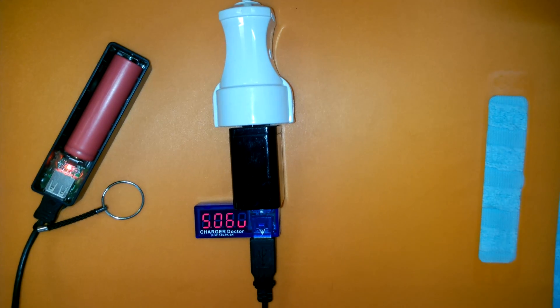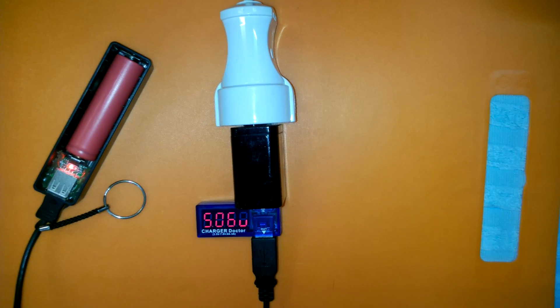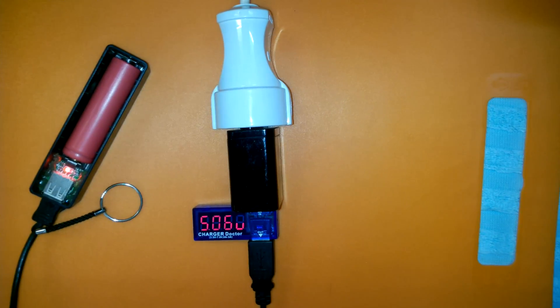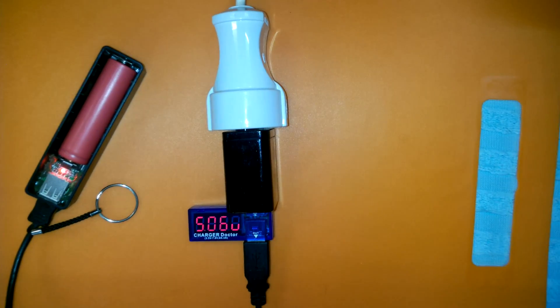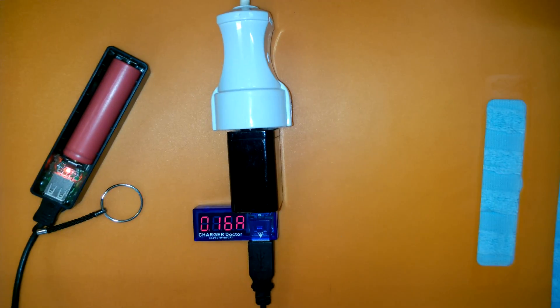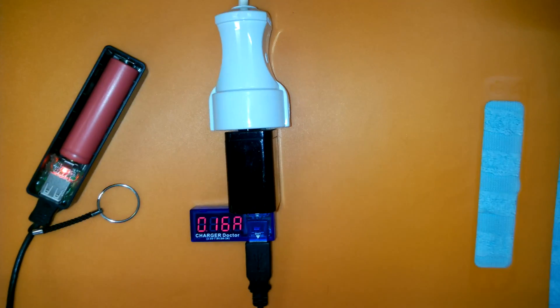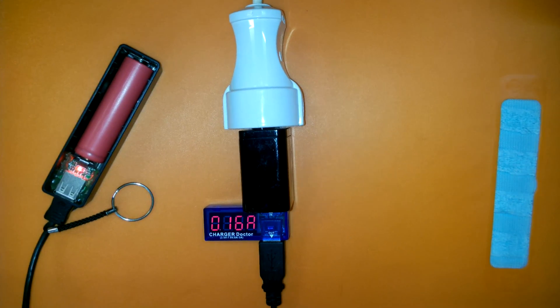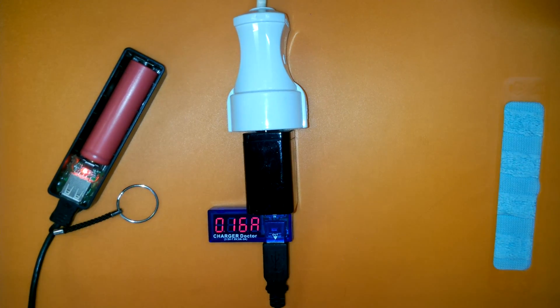Just to showcase how charger doctor works, I will connect it to a 2 amp power adapter and connect various USB devices through it. The first device is a USB power bank for a single lithium-ion 18650 battery.